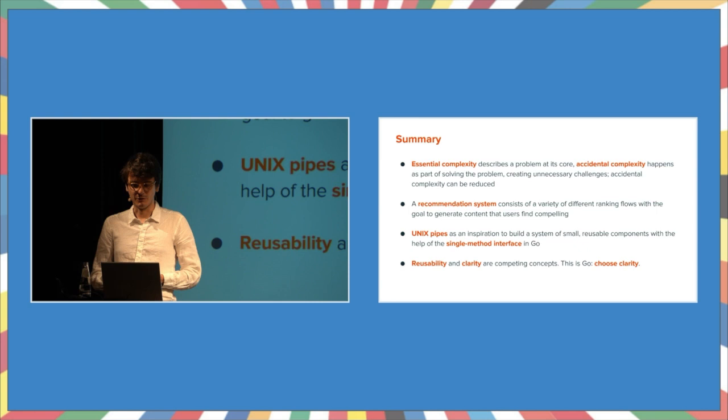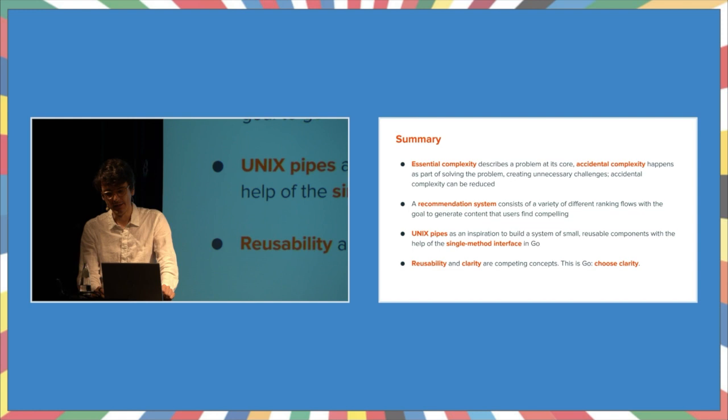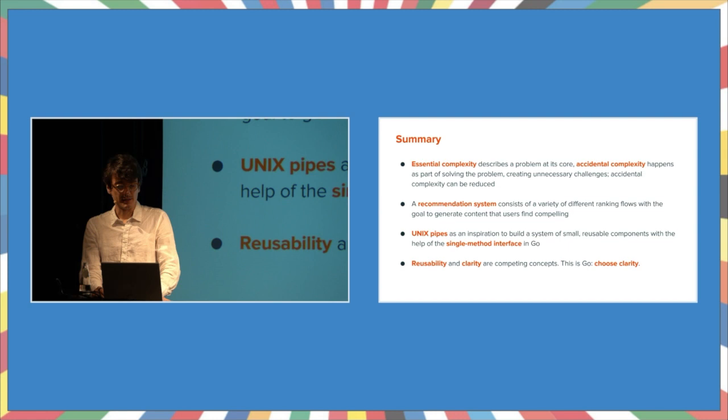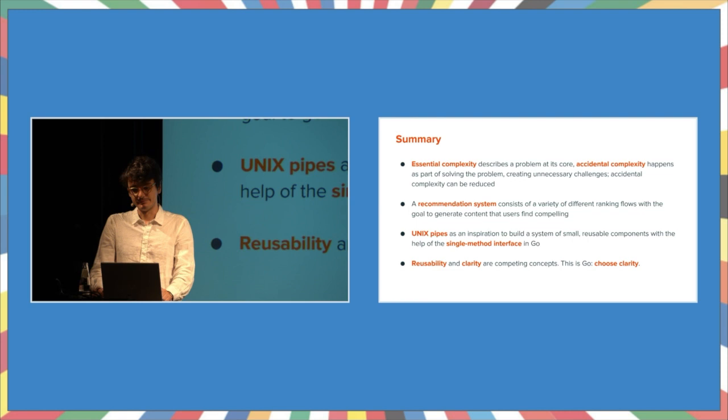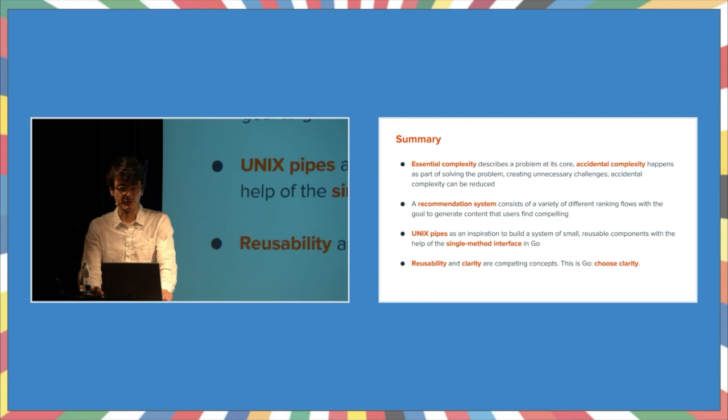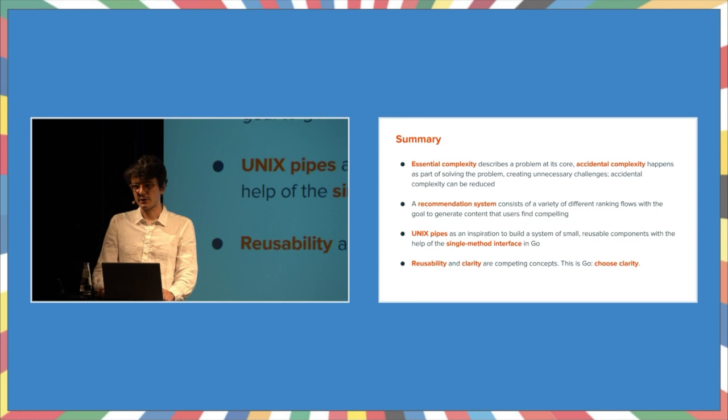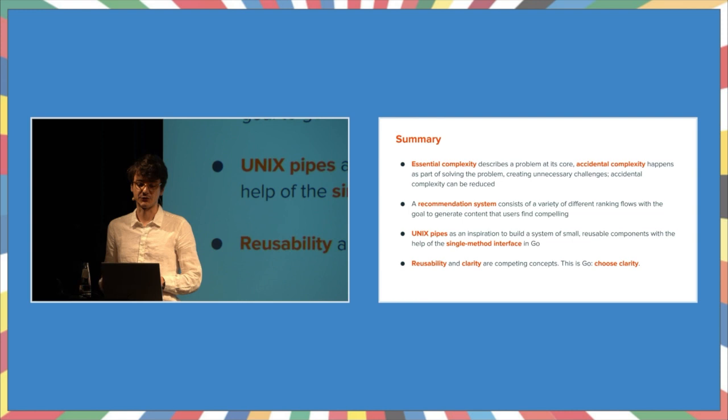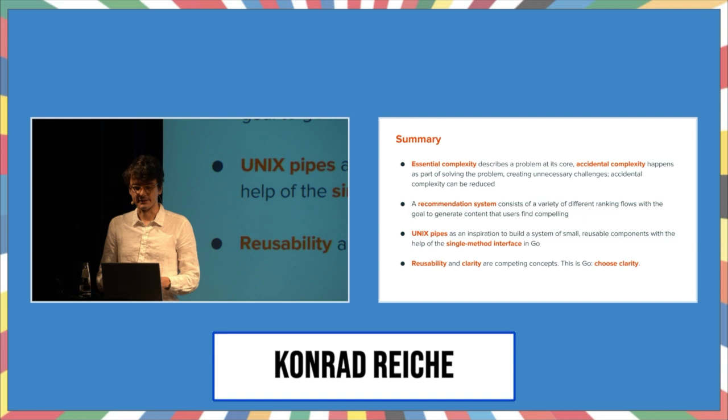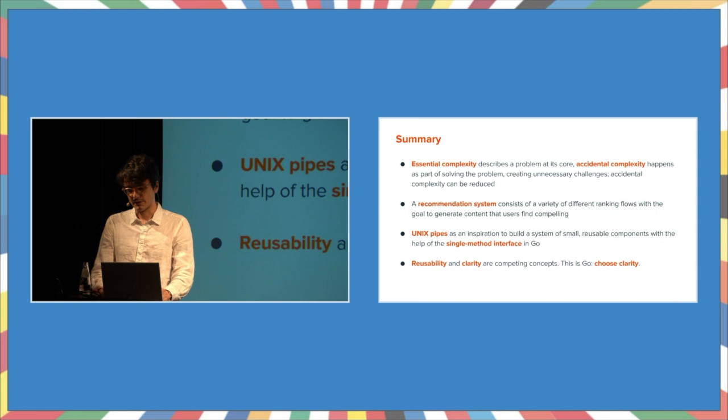All right, let's summarize. What did we learn? For sure, we have learned about essential and accidental complexity. Essential complexity is the actual problem we're trying to solve. Accidental complexity is just life, but we can improve it. A recommendation system consists of a variety of different ranking flows with the goal to generate content the users find compelling. And we use Unix pipes as an inspiration to build a framework, a system that helps us to create these small reusable components from the start, all driven by a powerful single method interface goal. Lastly, if you have to choose between reusability and clarity, this is goal. Choose clarity.